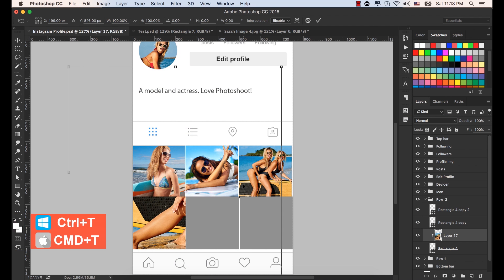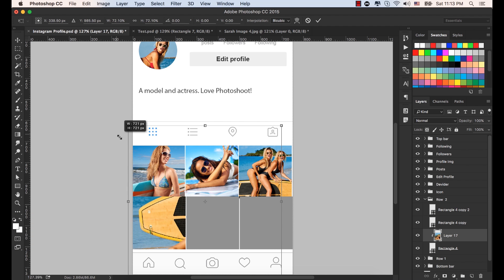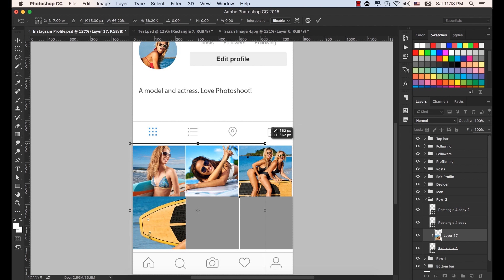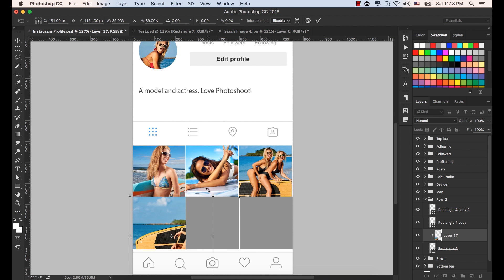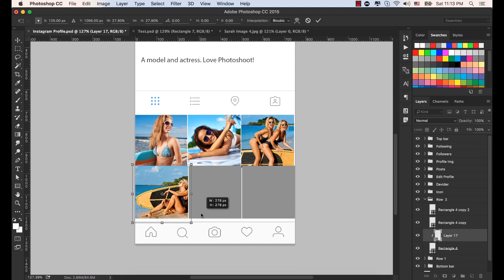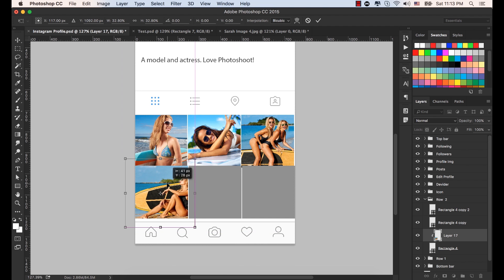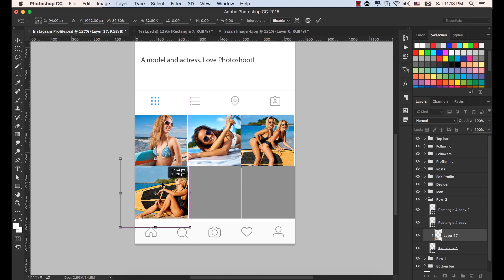Press Command plus T in order to resize this one. Hold down the Shift key from the keyboard and resize it. Let's increase this a little more and bring her image here to see the full view. Click okay from the option bar.